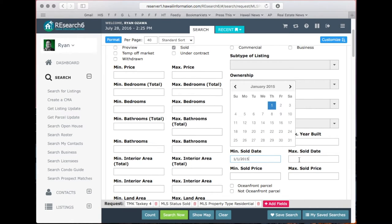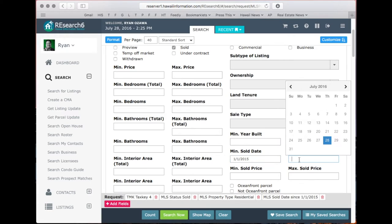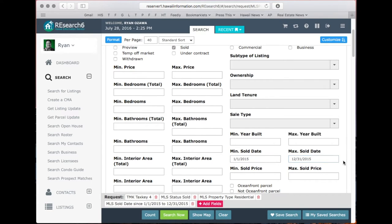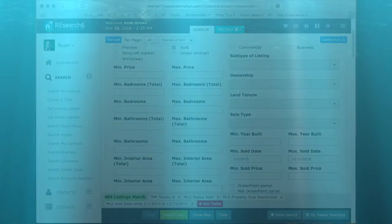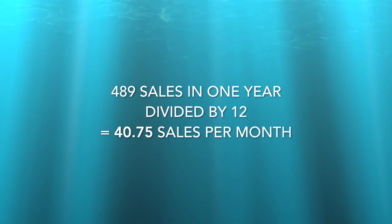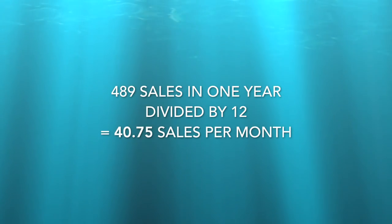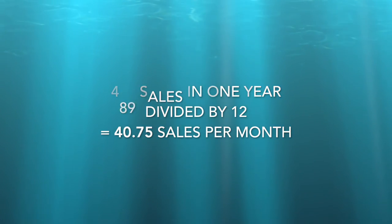We will go back to 2015 for this example. Once you've set the minimum and maximum sold date, all you need is a count to find how many sales took place in that 12-month period. We will find that in TMK 4, there were 489 listings sold. Then, to get a monthly value, you'll just divide that by 12 to get 40.75 sales per month.